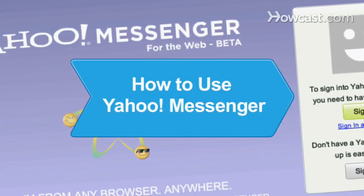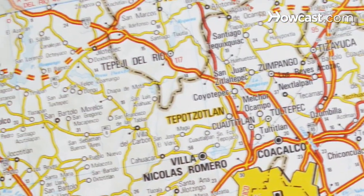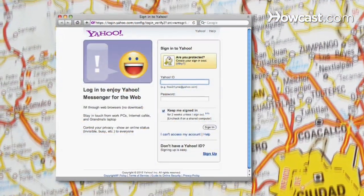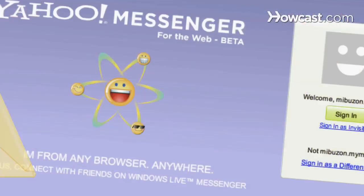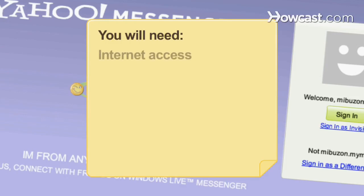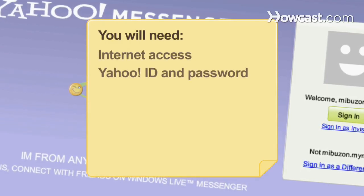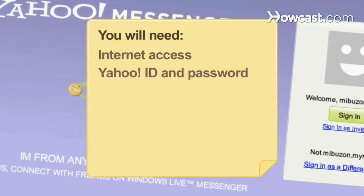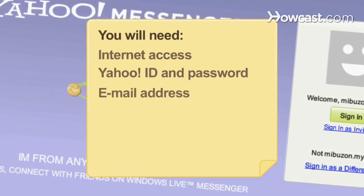How to Use Yahoo Messenger. If you travel a lot but want to stay in touch, this guide will keep you connected worldwide. You will need a computer with internet access, a Yahoo user ID and password, and an email address.